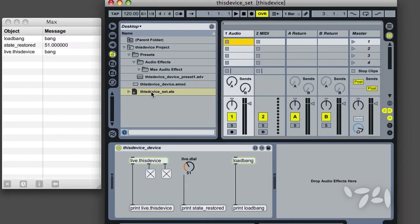The loading of my device caused three events to occur. Loadbang sent out a bang, Live.Dial reported its stored value, and Live.ThisDevice also sent a bang, in that order.